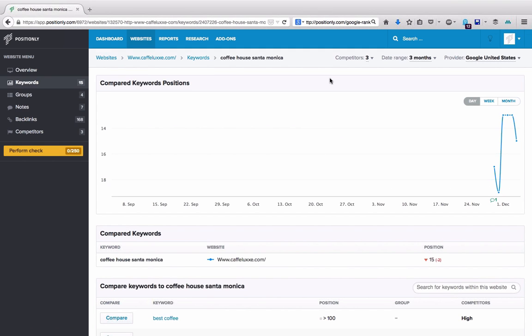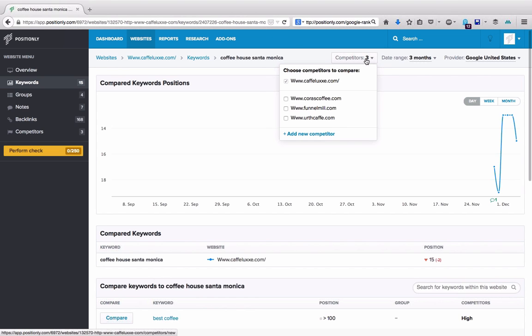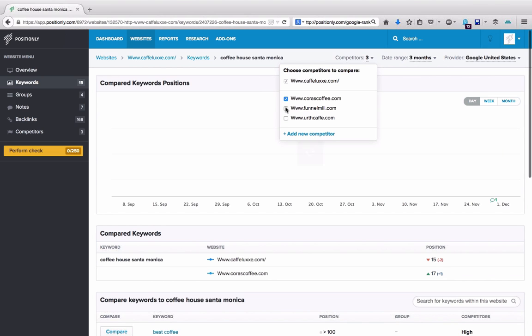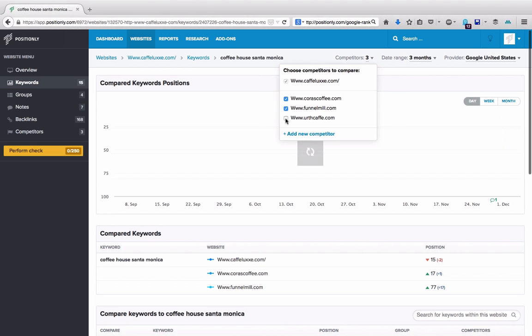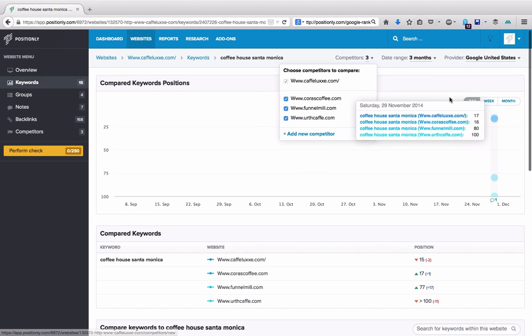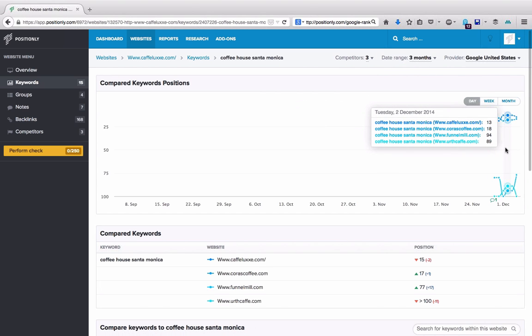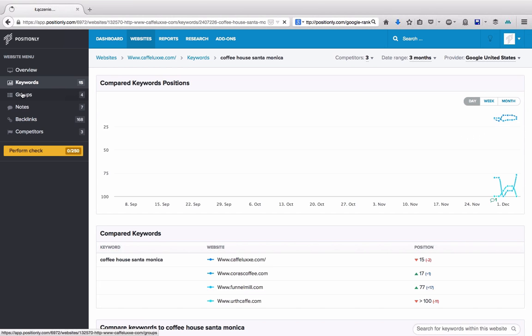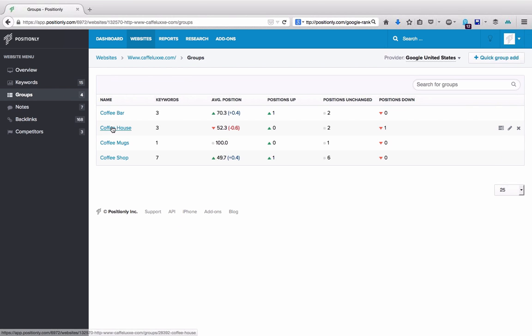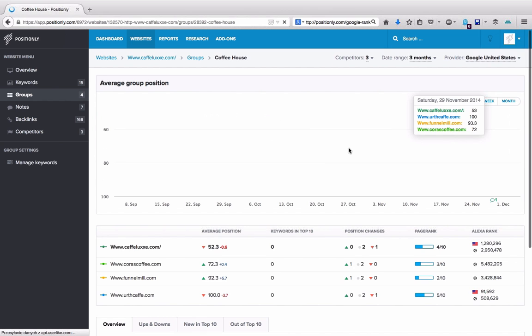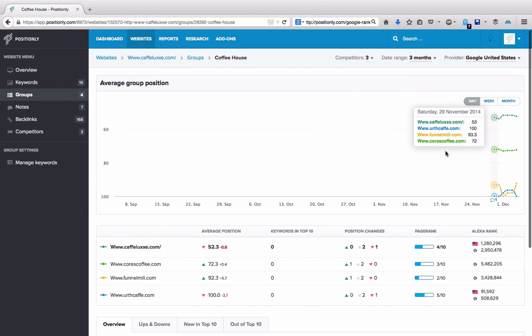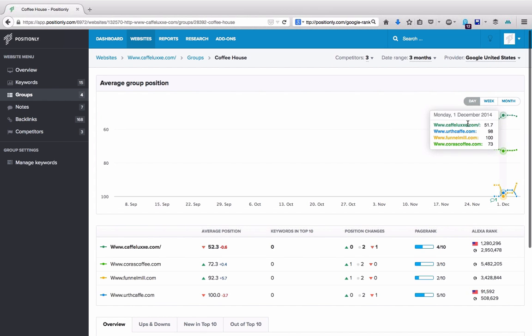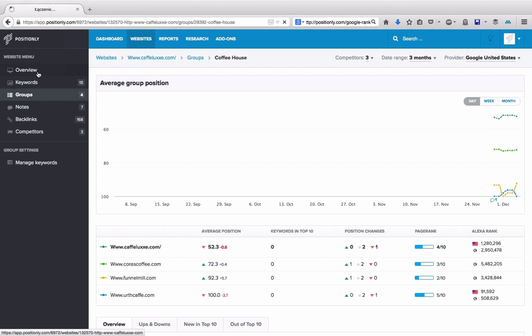If you measure website rankings in Google, nothing stands in the way of tracking your competitors as well. In Positionly you're able to compare your rankings with your competitors for a particular keyword. So we have some competitors prepared. As you can see on the chart, you'll be shown your rankings and your competitors' rankings on one simple chart for one phrase. You could do the same for the whole group or your whole account.